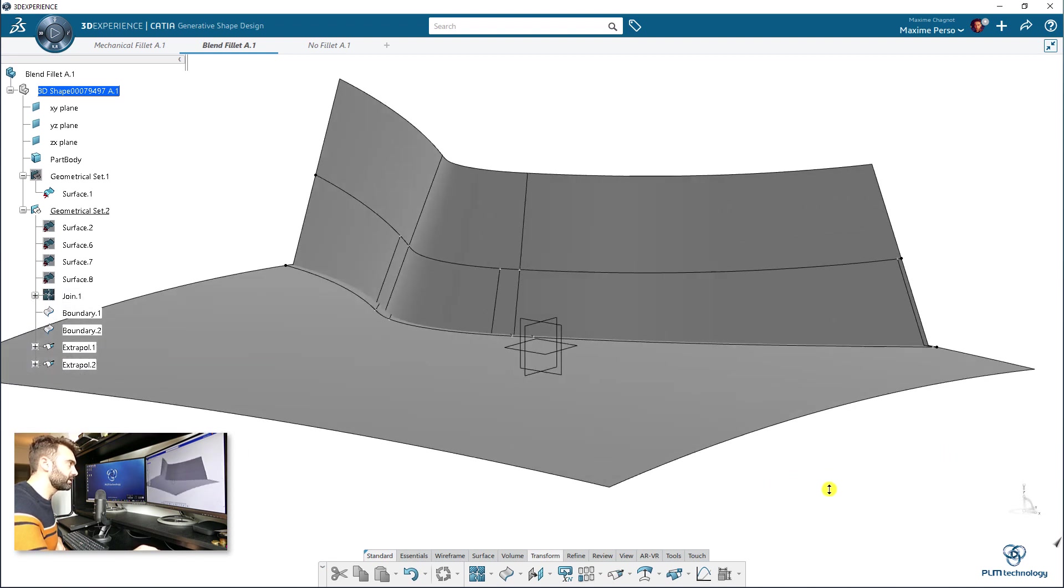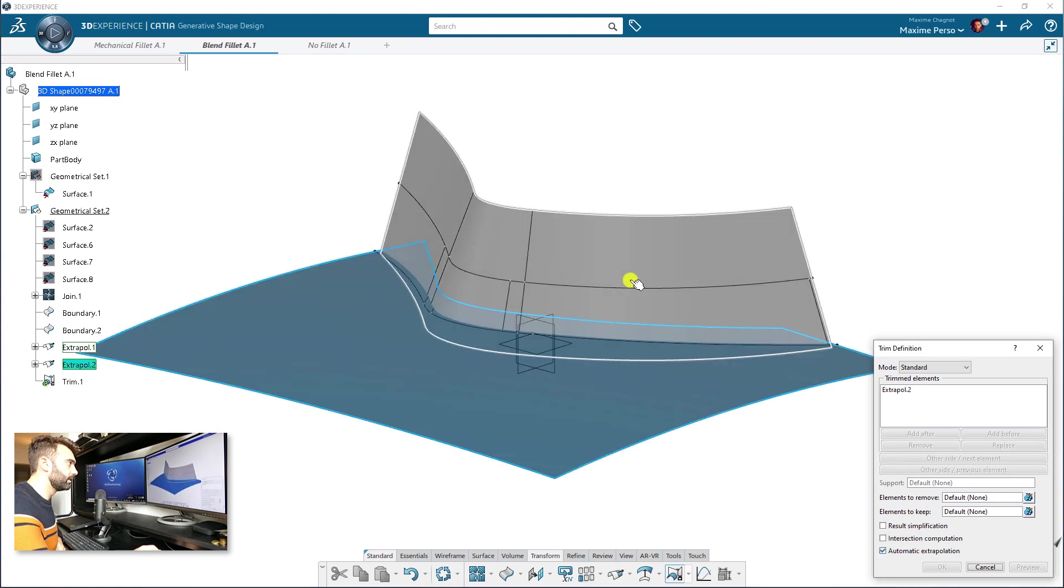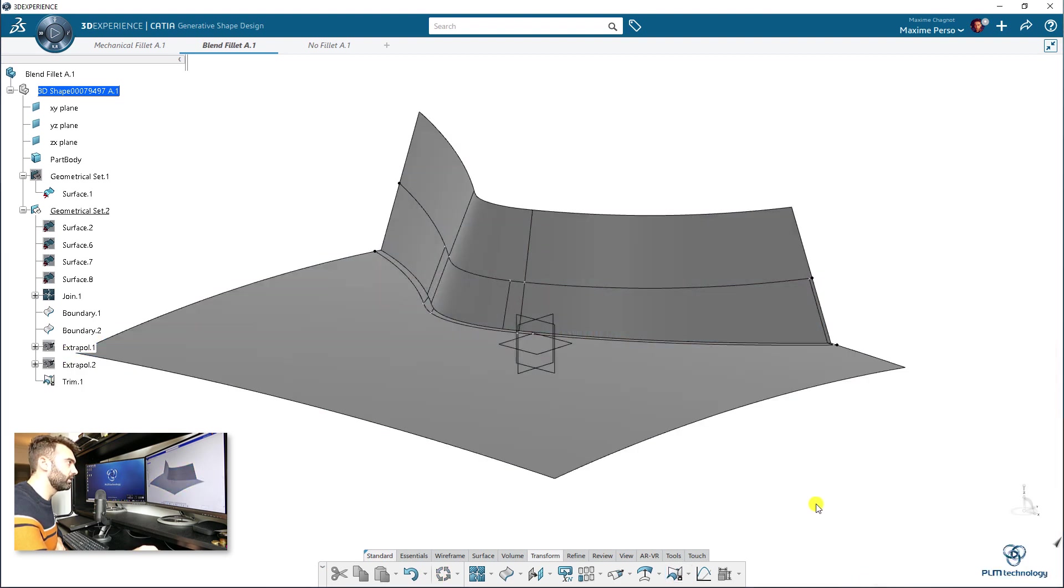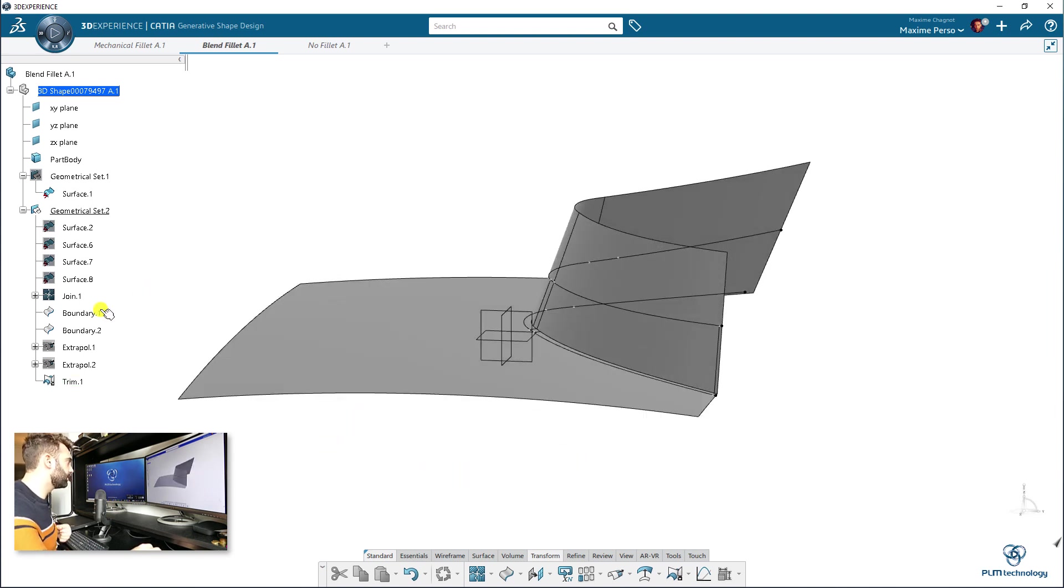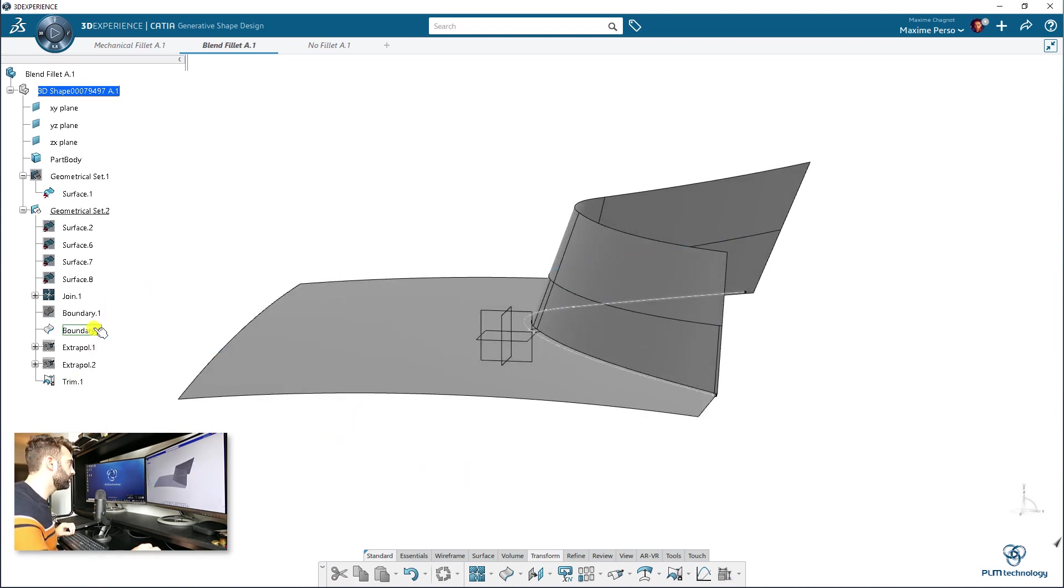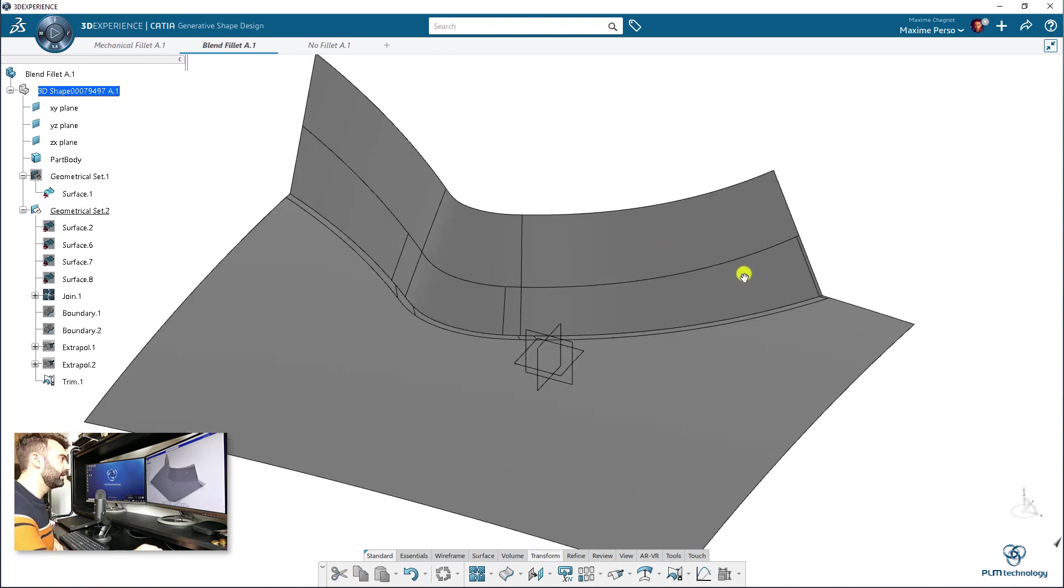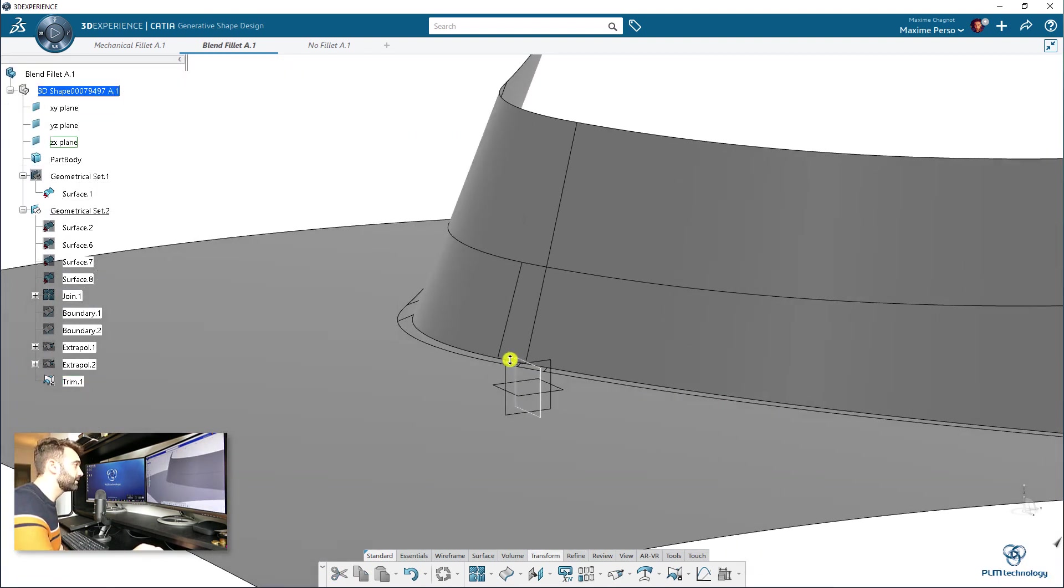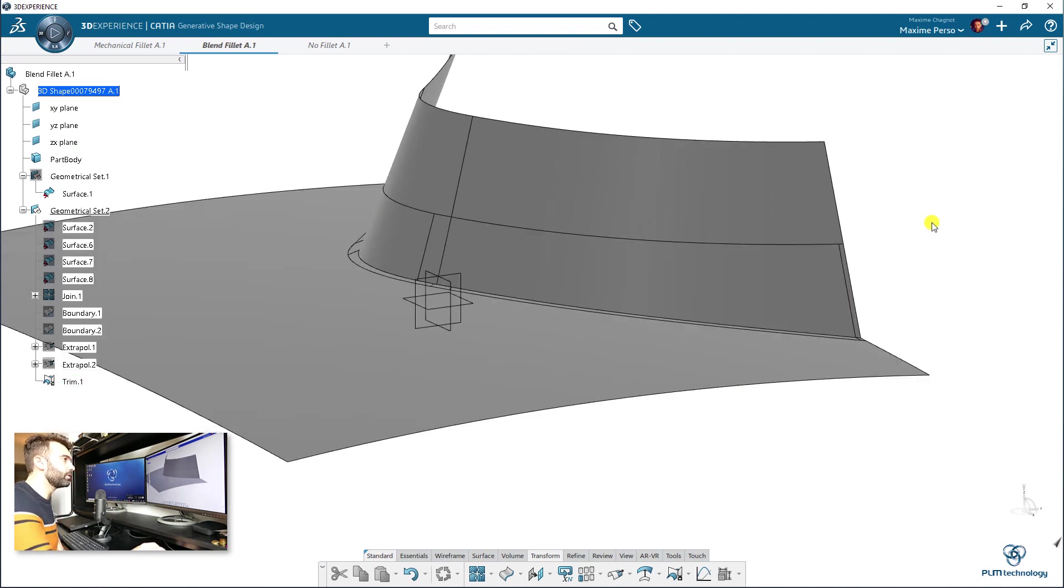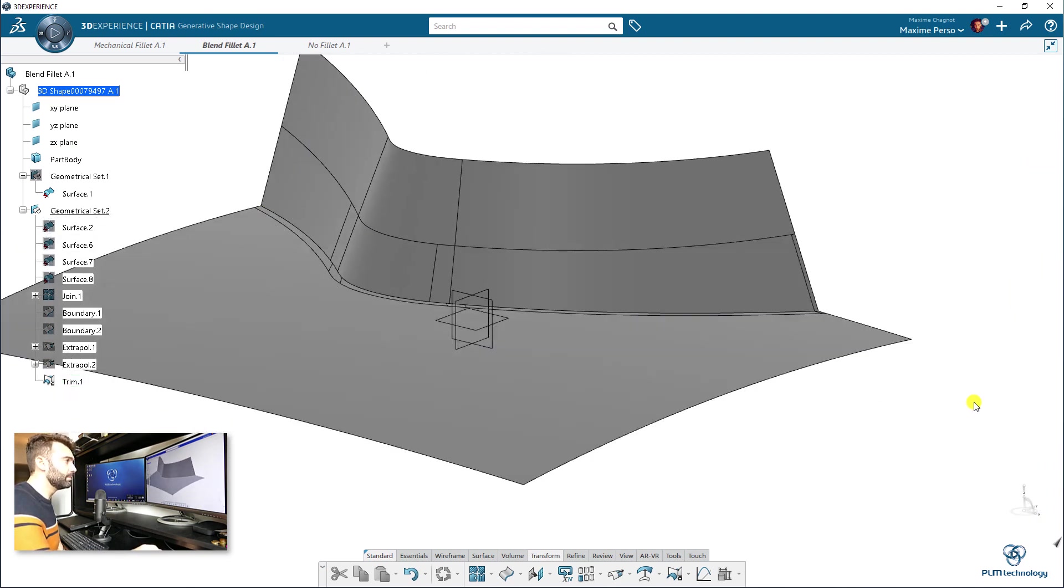And now I will just select the feature trim, selecting these two extrapolate. Click on okay. And here you have your result. So I'm just hiding the boundary to show you. It works as well. It takes a bit more time, but it often works this method, basically by working manually with the surface.